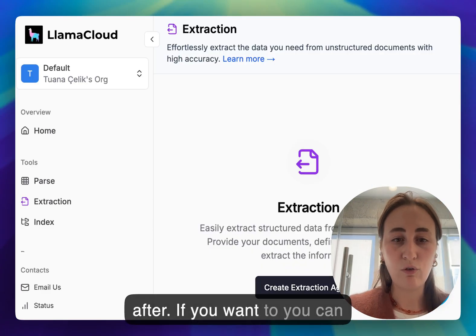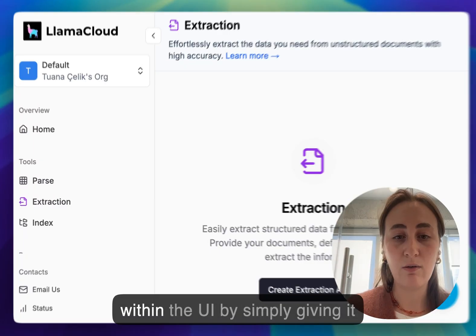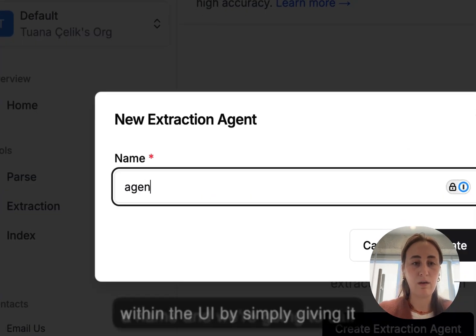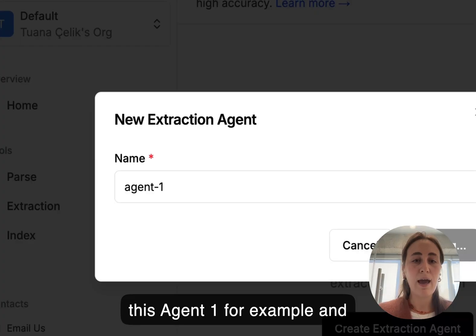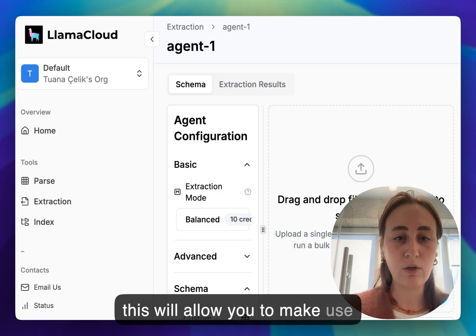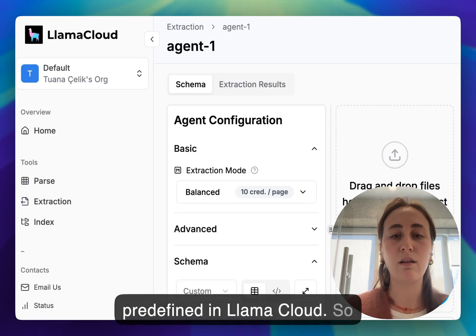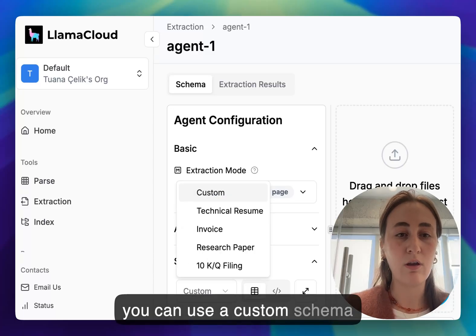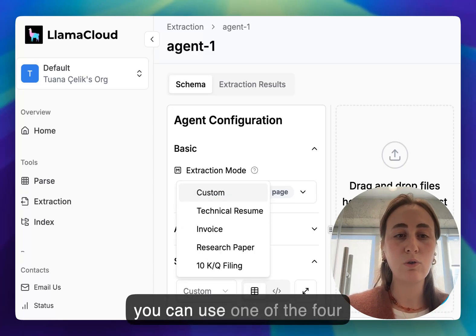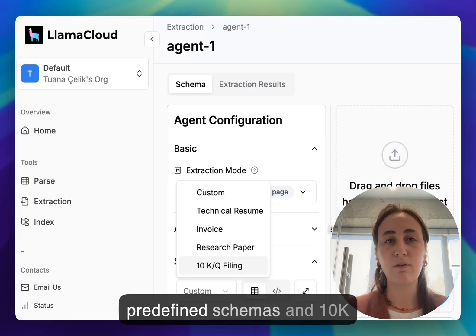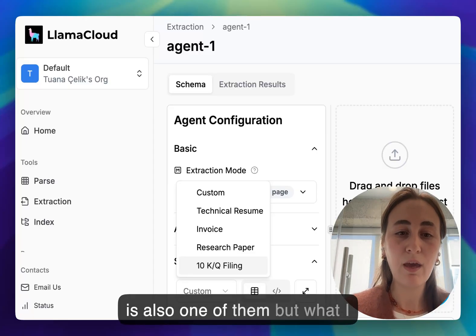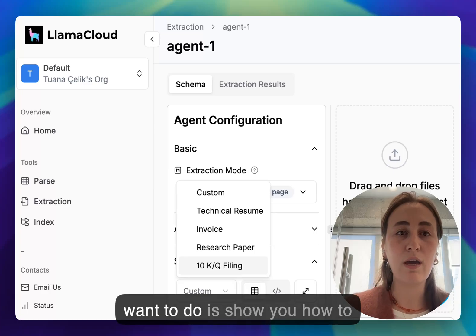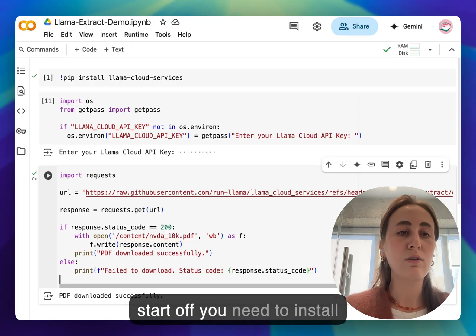If you want to you can create an extraction agent within the UI by simply giving it a name, for example agent-1, and this will allow you to make use of schemas that are already predefined in Llama Cloud. So you can use a custom schema and build it here yourself or you can use one of the four predefined schemas, and 10K is also one of them, but what I want to do is show you how to do all of this in code.